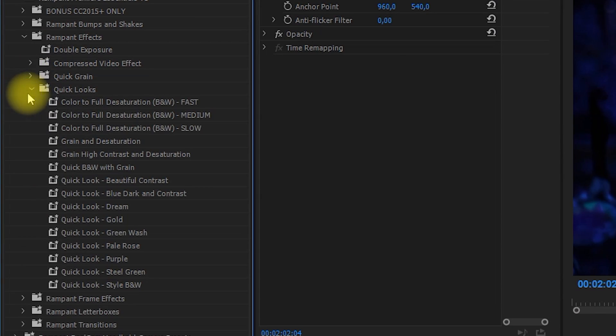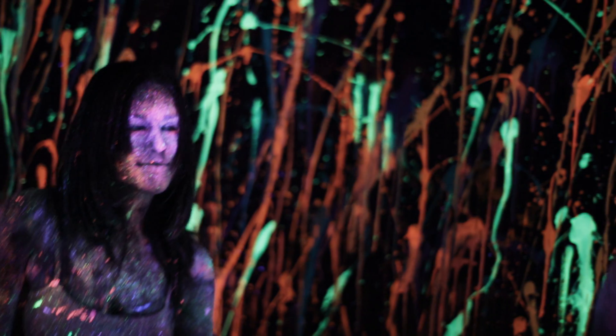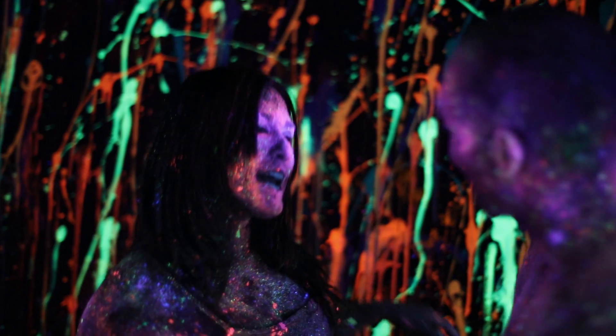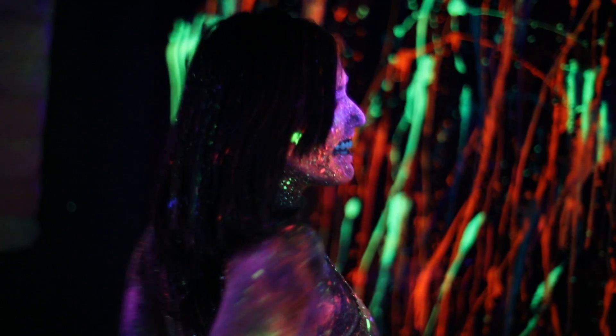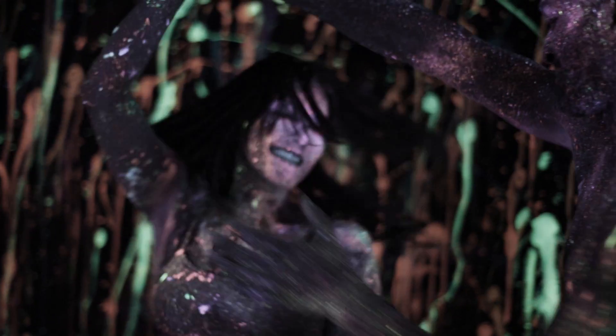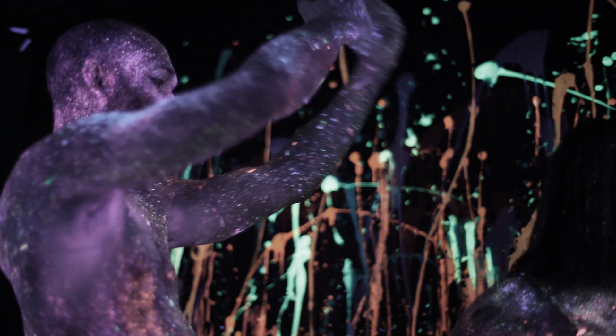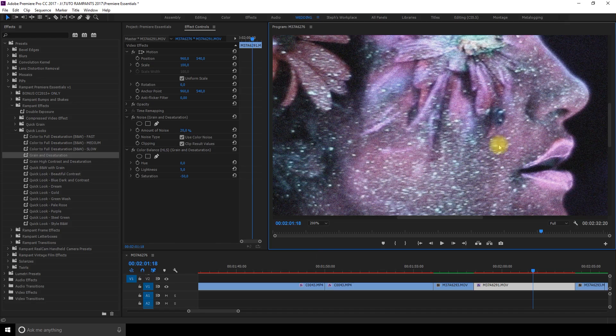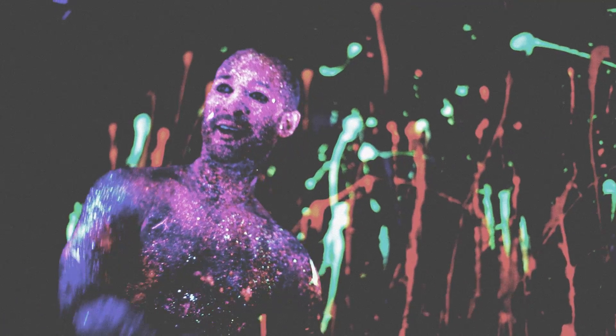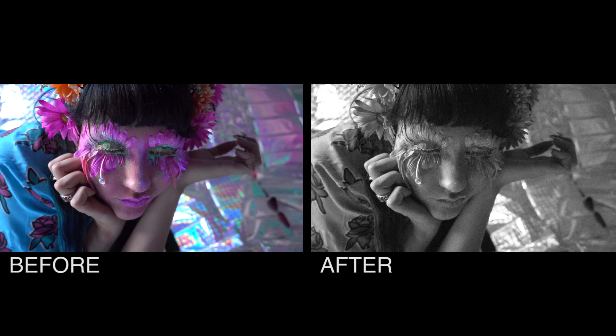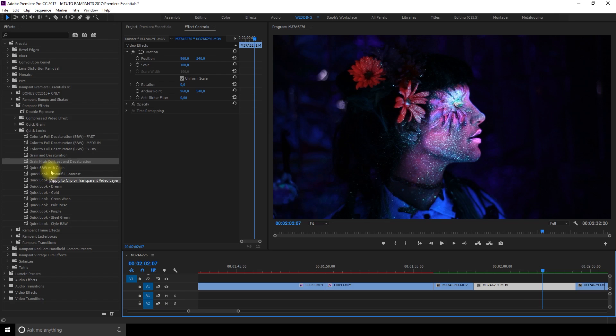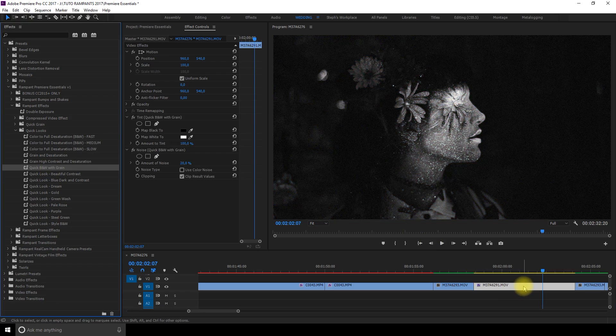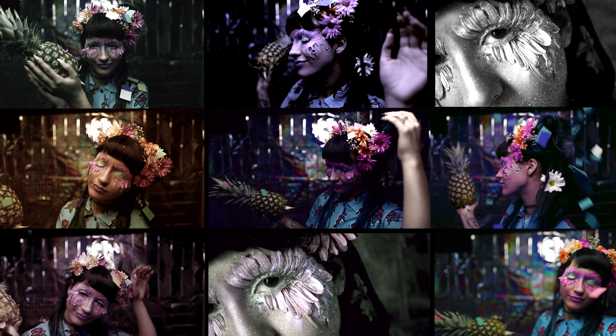Now let's go to quick looks. Color to full desaturation. When I first started doing video this effect was like my goal. Still it looks super cool. Grain and desaturation. That's very pretty. Eye contrast and desaturation. That's cool. Black and white with grain. It's so easy to just drag a look like that. And then you get a great look for your video.